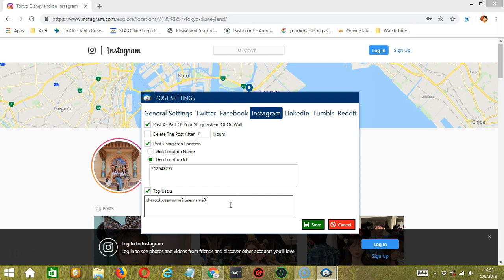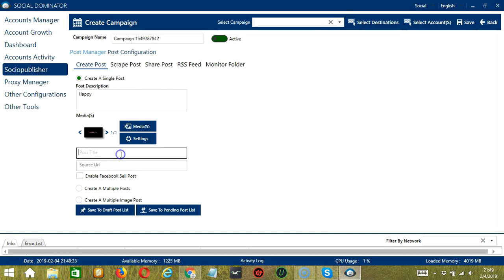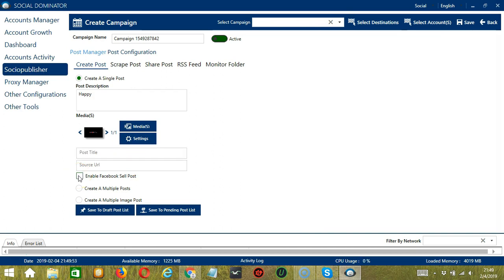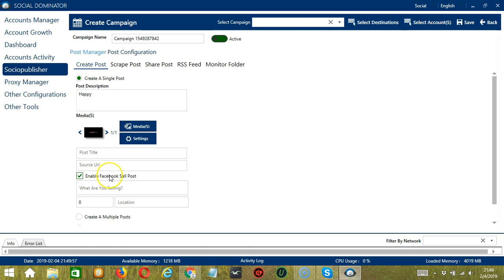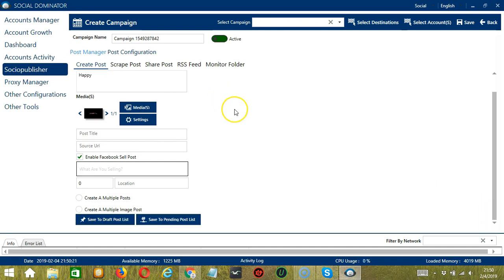When you're satisfied with these Instagram post settings, click Save. You can enter the post title and the source URL. If you check Enable Facebook Sell Post, Socinator will enable the Facebook Sell Post for selling stuff over groups, and you can specify what you're selling as well as the number and location. Those are the options for creating a single post.